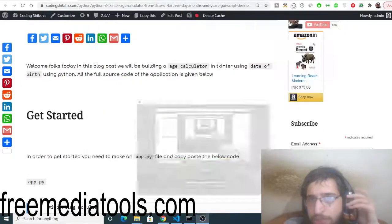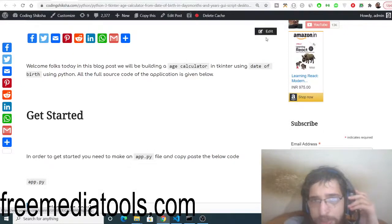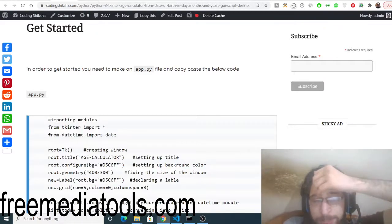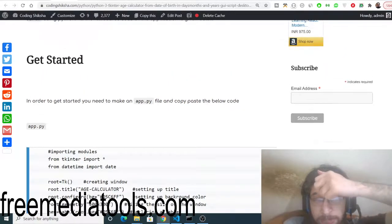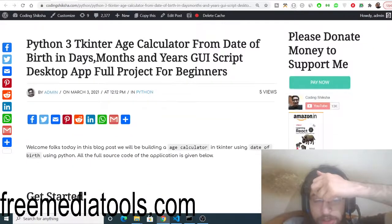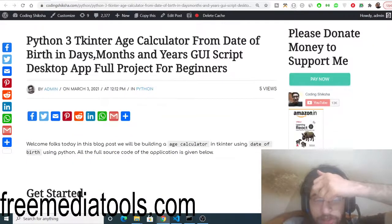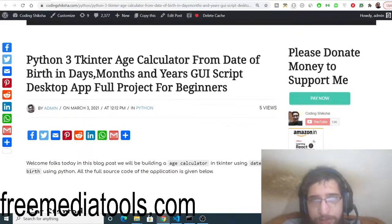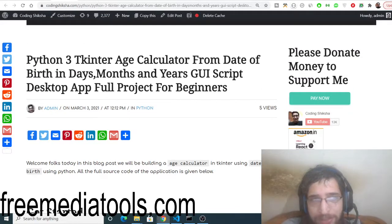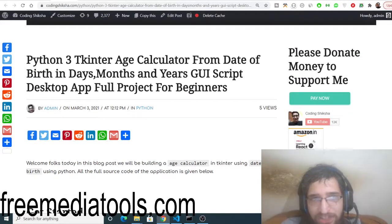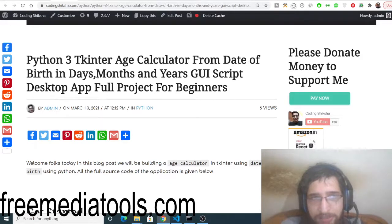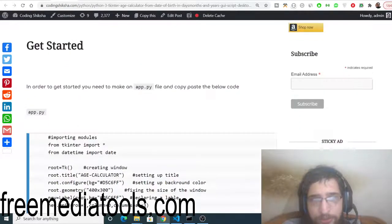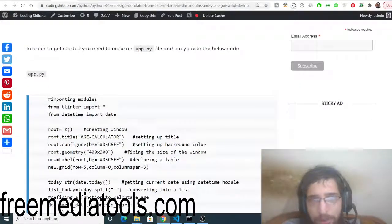Hello friends, today in this tutorial I will be showing you how to make an age calculator desktop application in Python using a framework called Tkinter. We will be taking the date of birth from the user and printing out the age in days, months, and years.